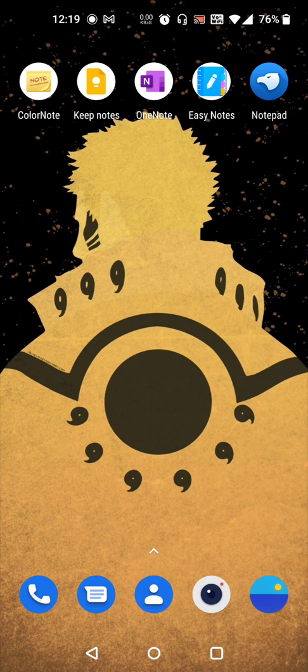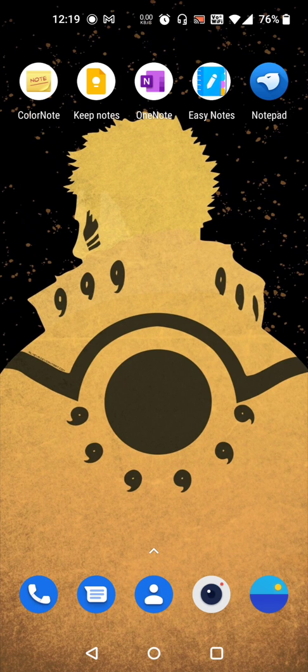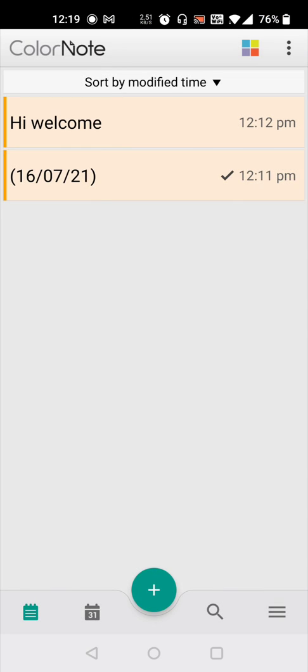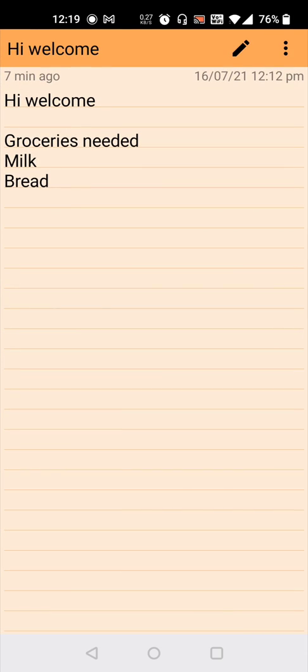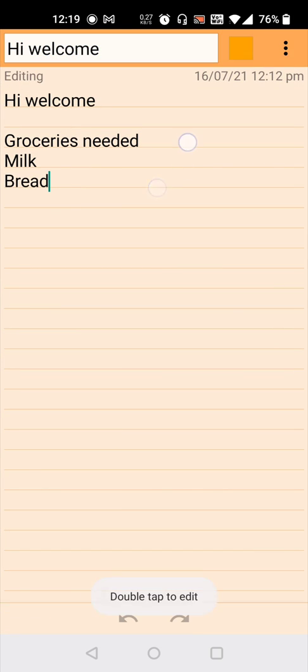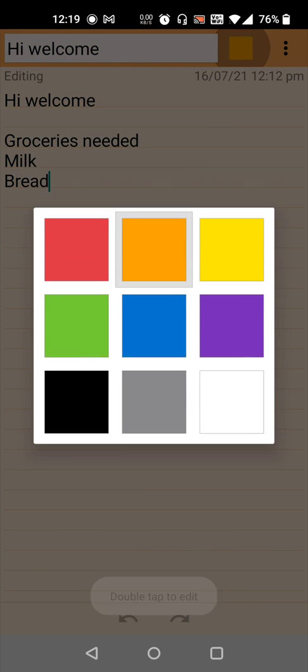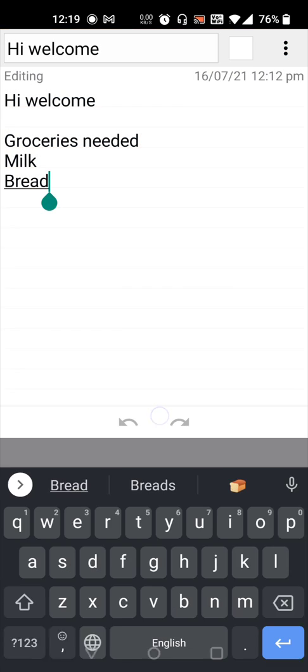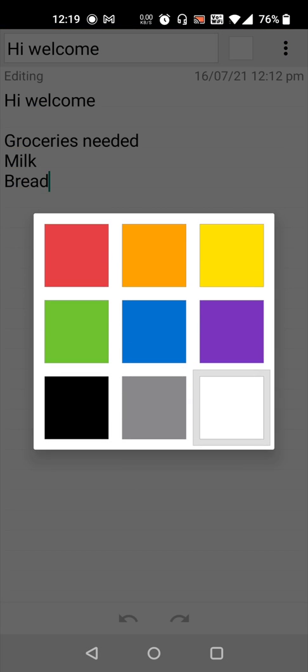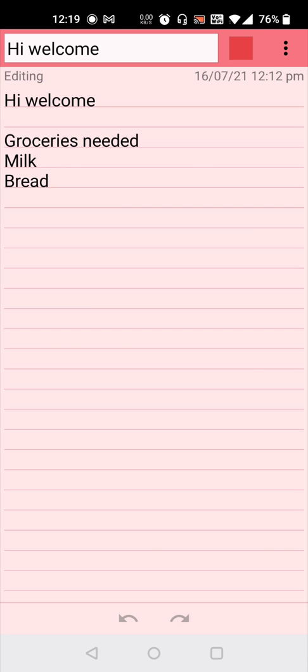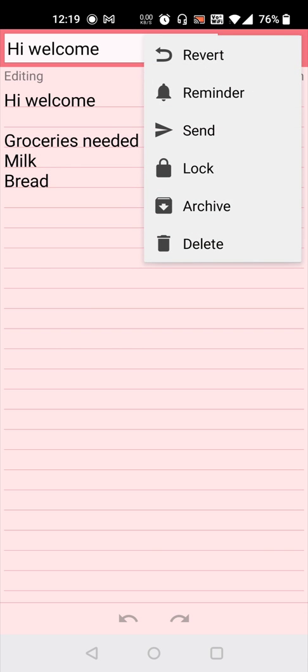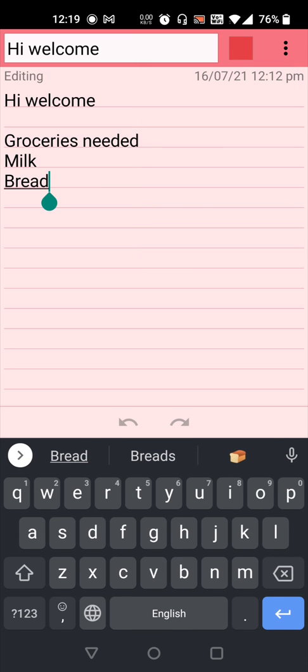So the first and top app which I prefer to use is ColorNote. This is very simple and unique. You can do everything just like how we do it in a book, and we can set the color whichever is required according to our usage.